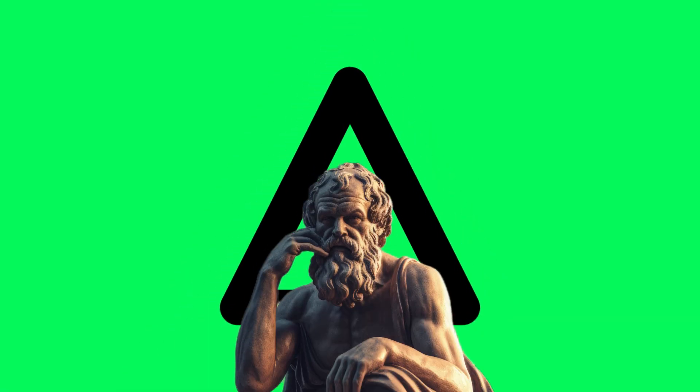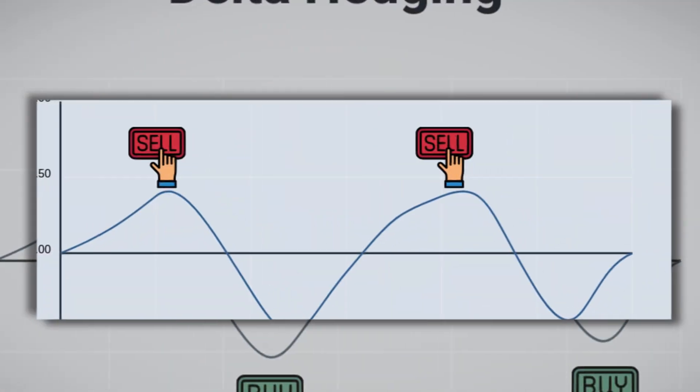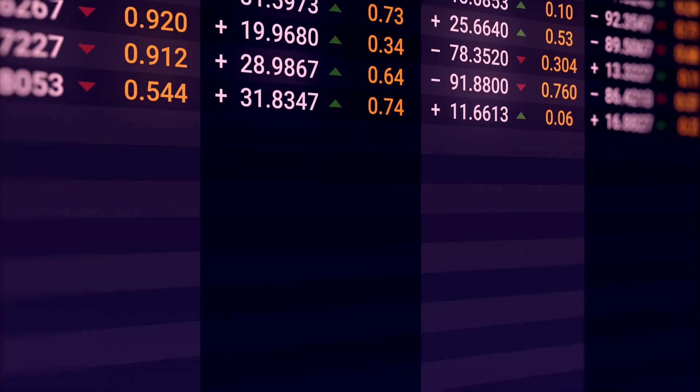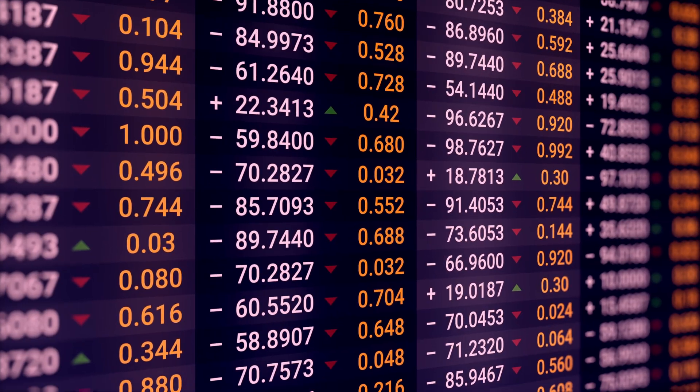So to start off, delta is just a Greek, meaning it's a way that we describe risk. In this case, delta is what describes your exposure to directional moves in the underlying stock. Basically, does the stock price of the ticker you're trading go up or down?